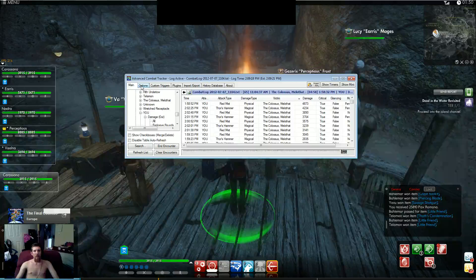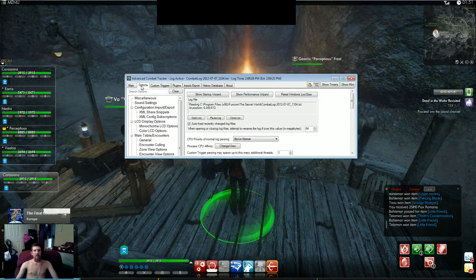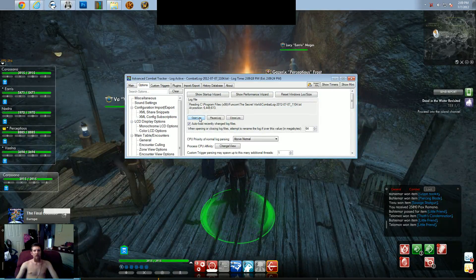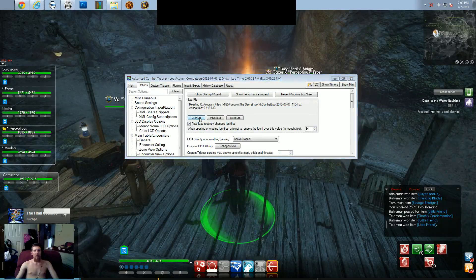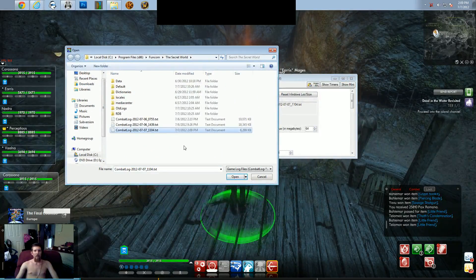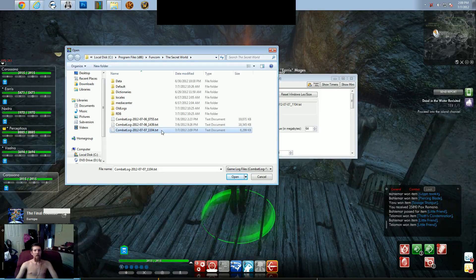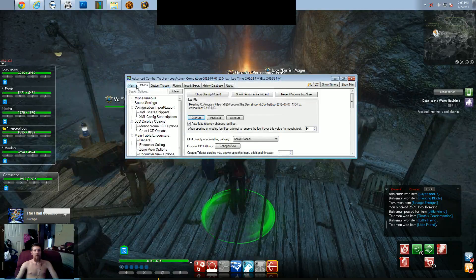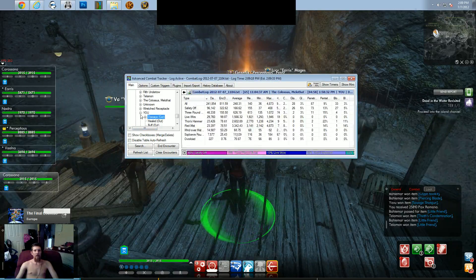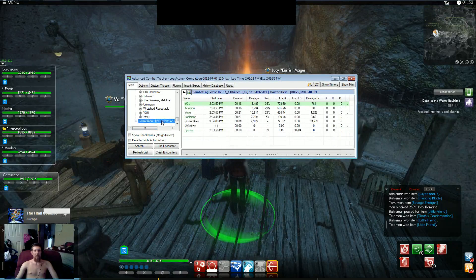Go to the options tab on the ACT program. Go to open log. Find the combat log that was just created. Double click on it. And now you've got yourself a DPS meter for the secret world.